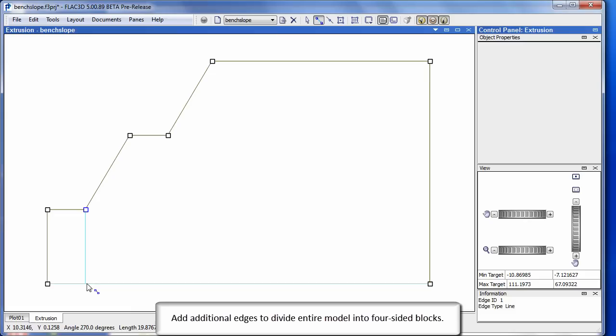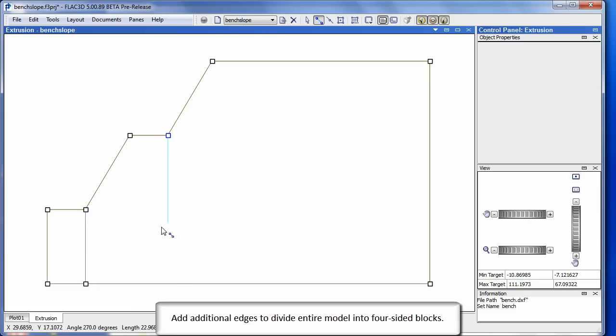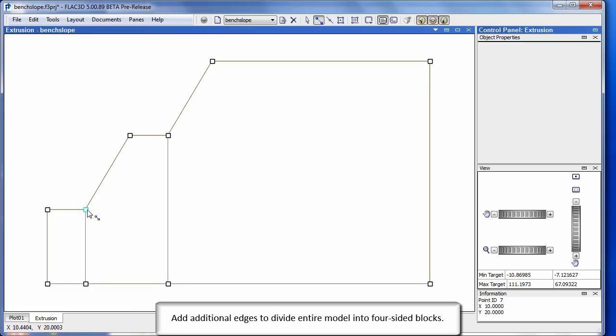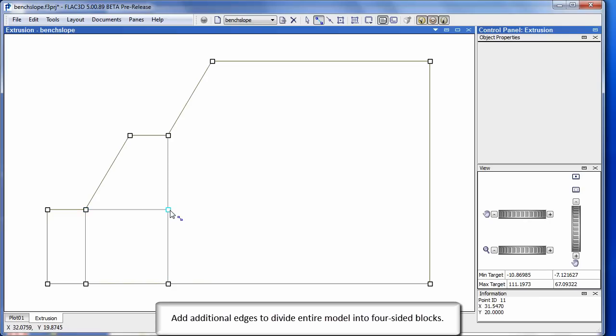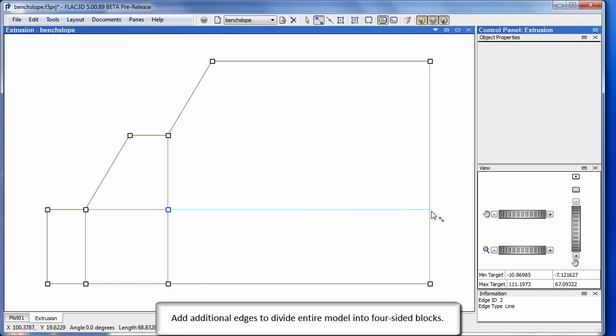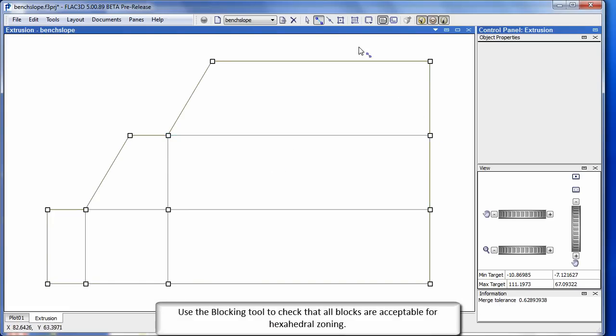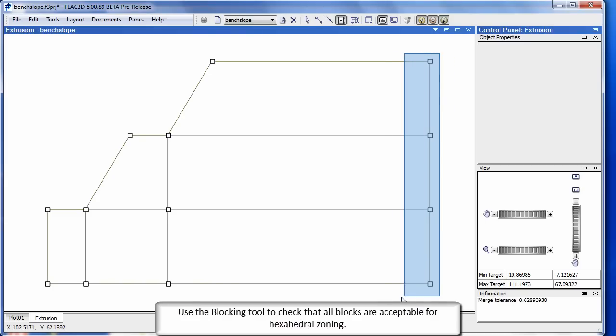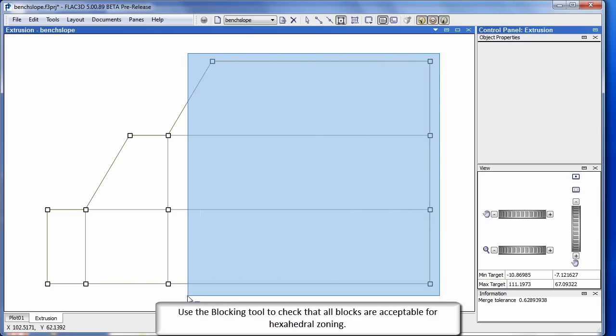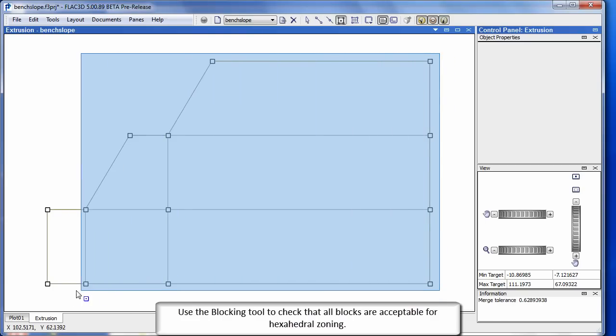Add additional edges to divide the entire model into four sided blocks. Use the blocking tool to check that all blocks are acceptable for hexahedral zoning.